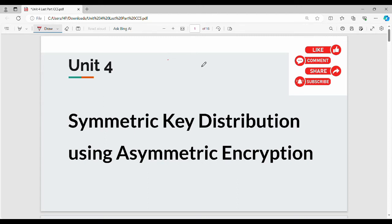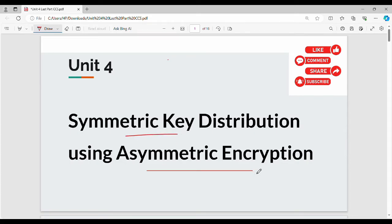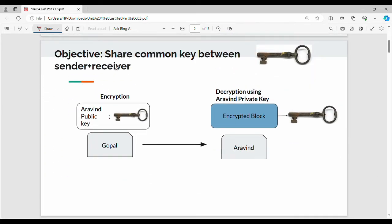Hi friends, welcome back. In this video, the topic is symmetric key distribution using asymmetric encryption. In the previous video, we covered symmetric key distribution using symmetric encryption. We have subtopics here. We can distribute a single key using asymmetric encryption. The overall objective is to share a common key between sender and receiver through asymmetric encryption.